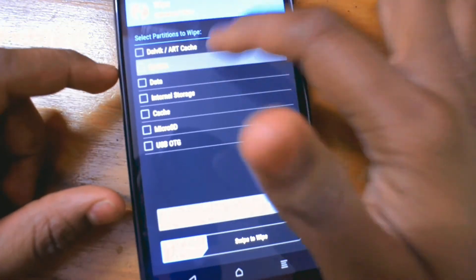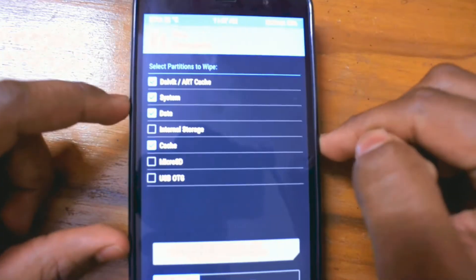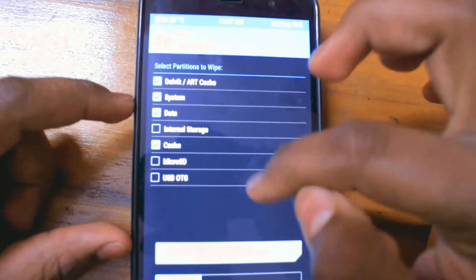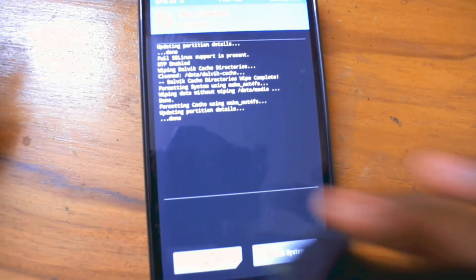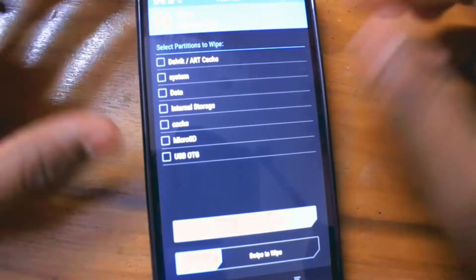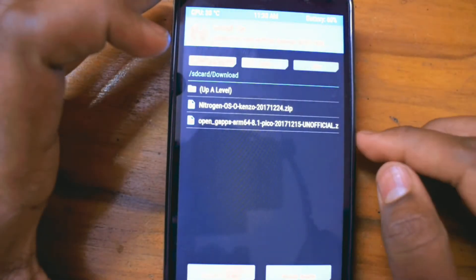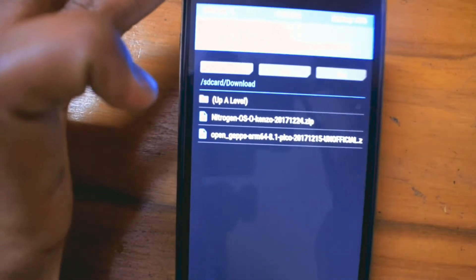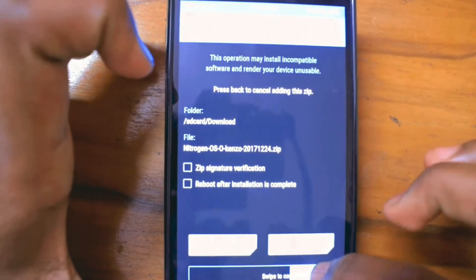Once you're done with the backup, go to the wipe section, then go to Advanced. Select system, dalvik, data, and cache — everything except internal storage and microSD — then swipe to wipe. Your system will be wiped. Then select the first option which is Install, and navigate to the folder where you kept your ROM and GApps.